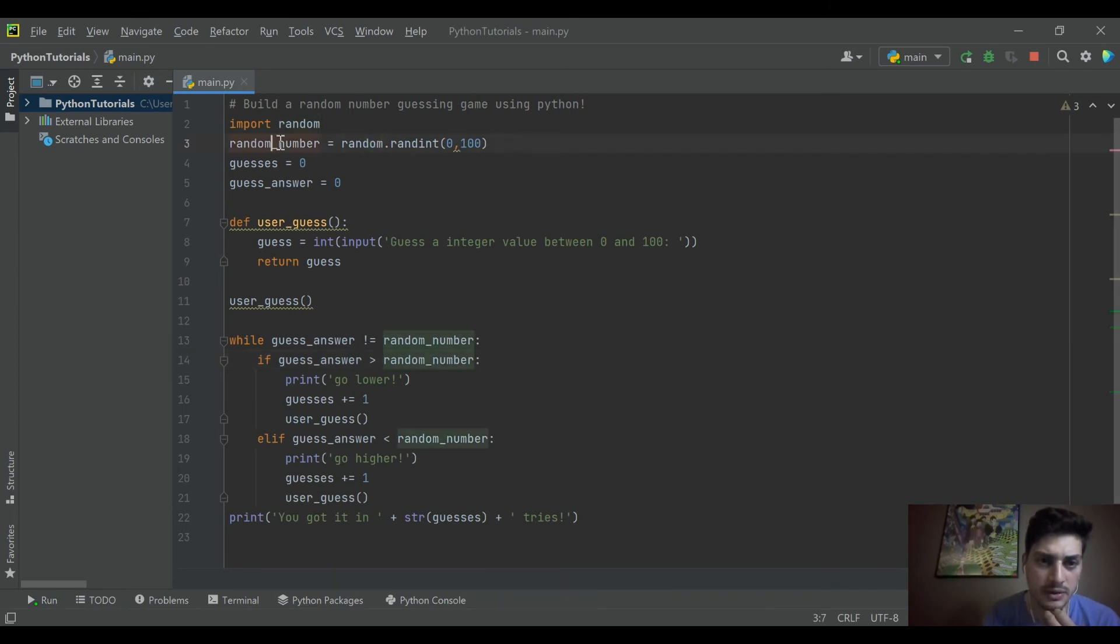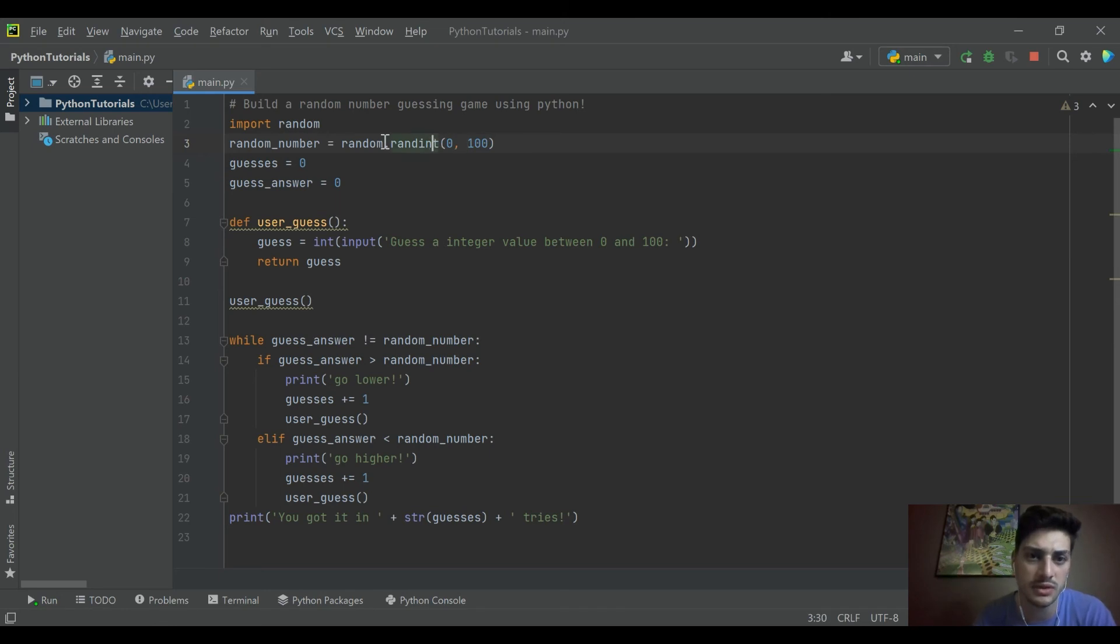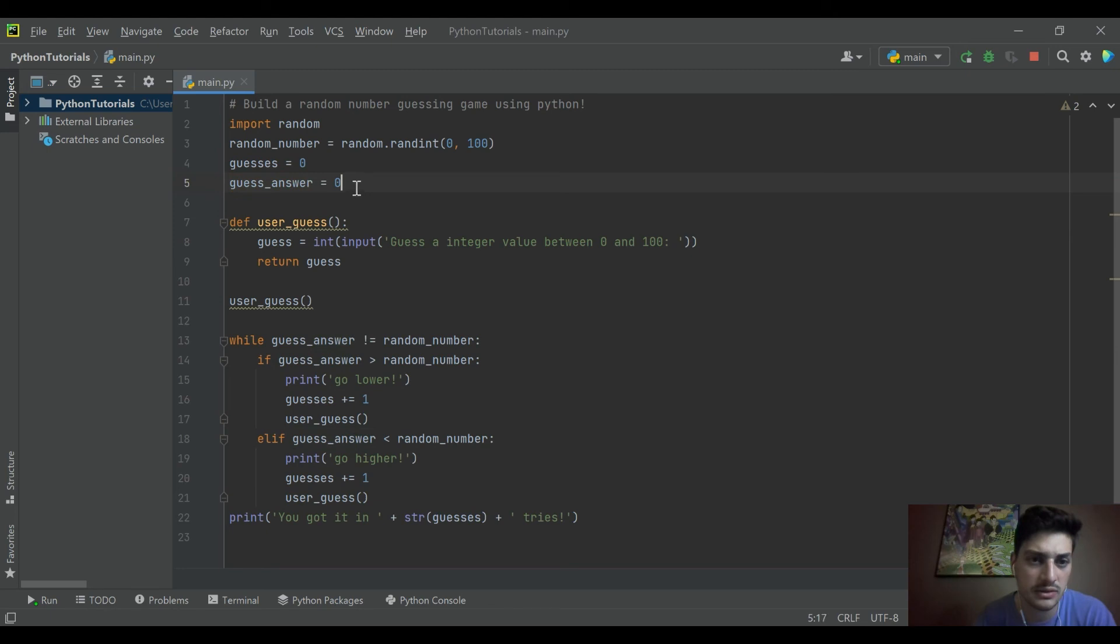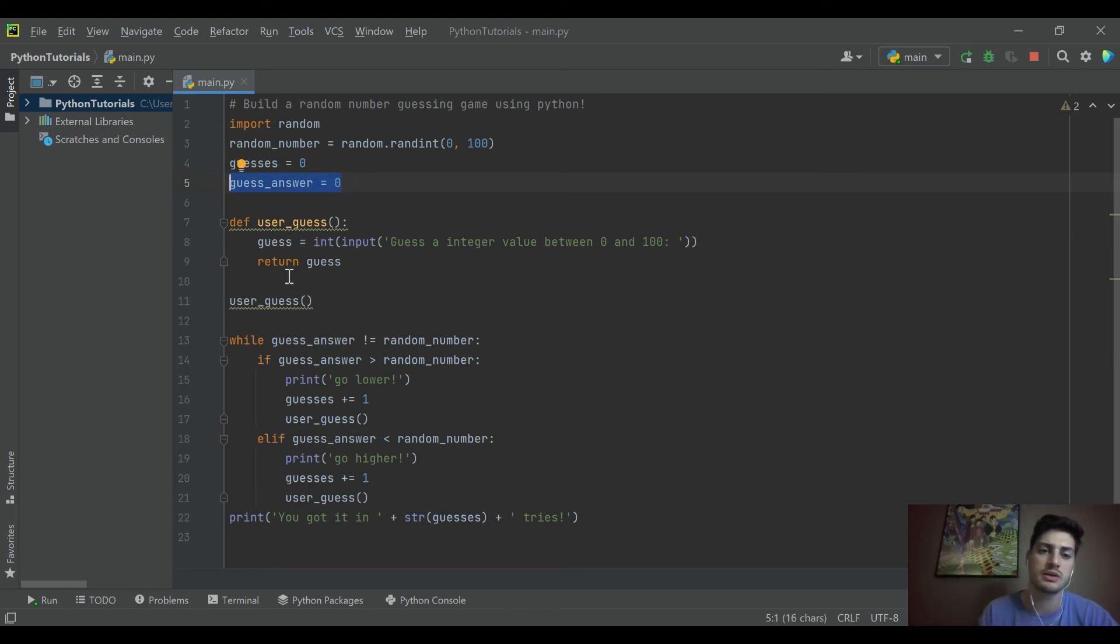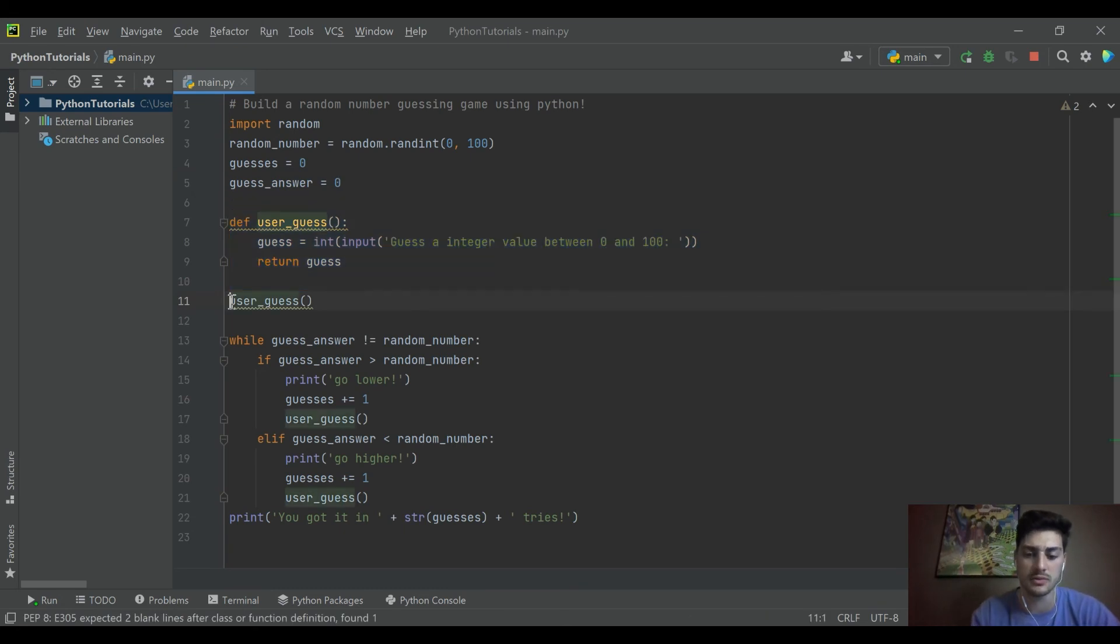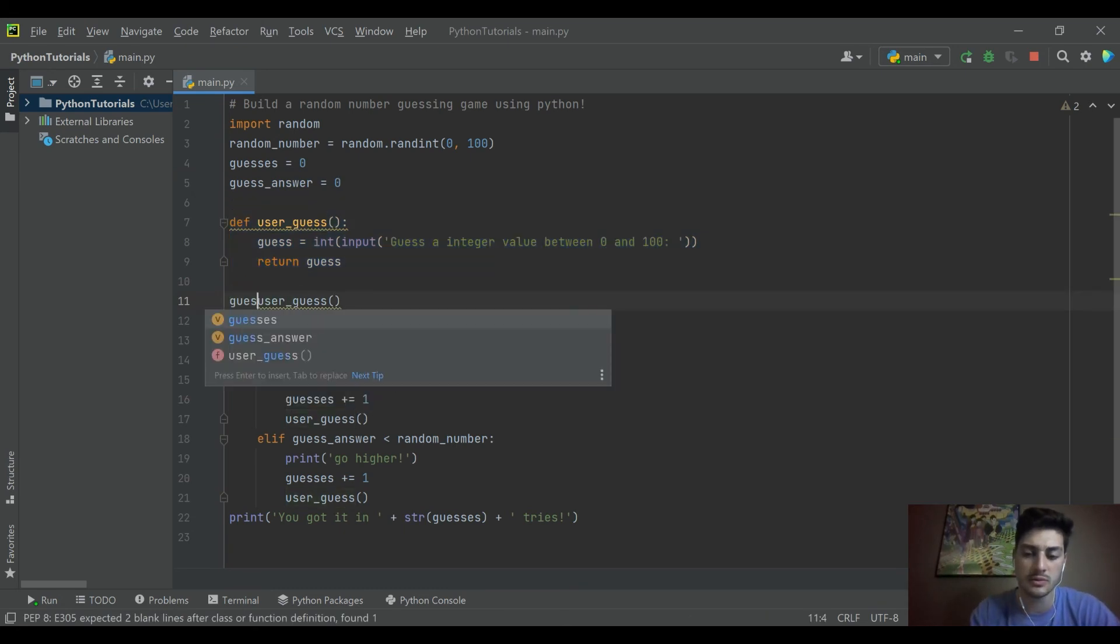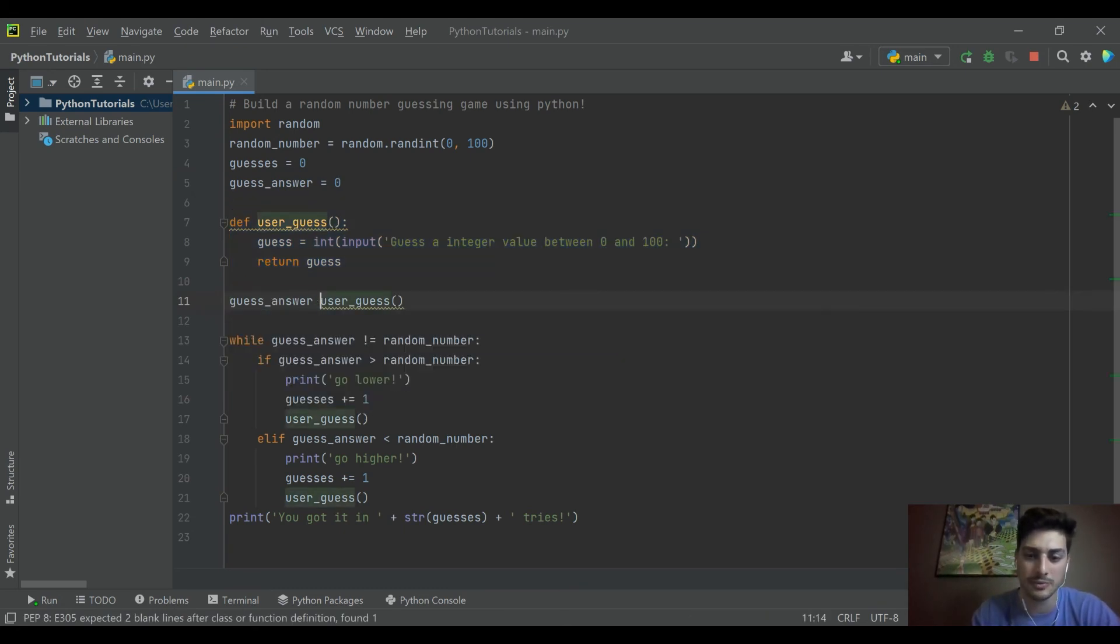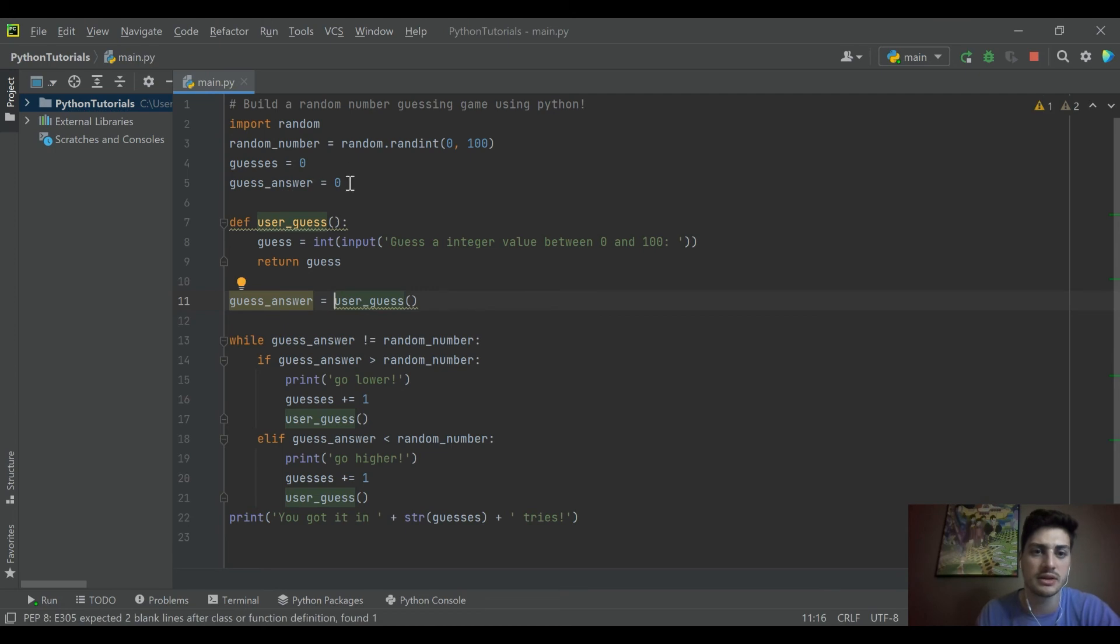Random number equals random.random. 0 to 100. Guesses are 0. Guess_answer equals 1. Let's try getting rid of it. Oh, it's because that initial guess, we don't set it equal to anything. Boy, oh boy. That was silly.